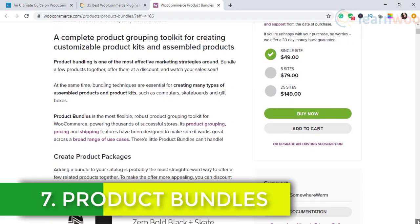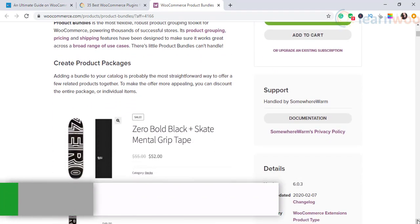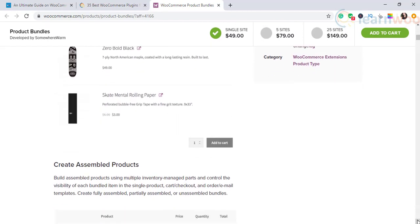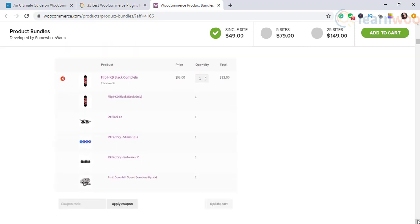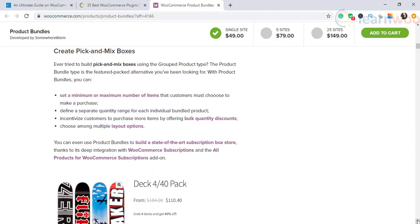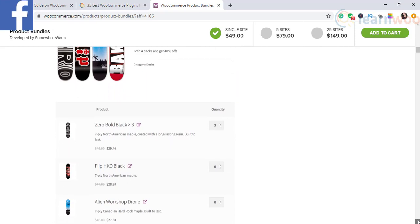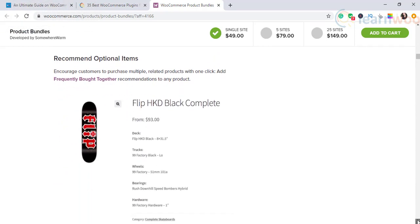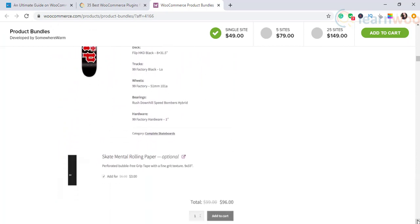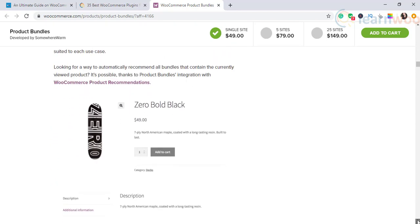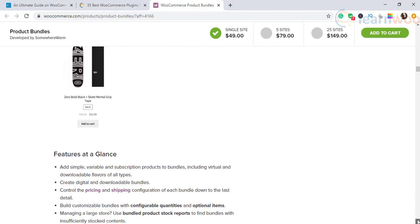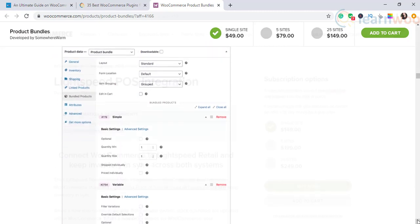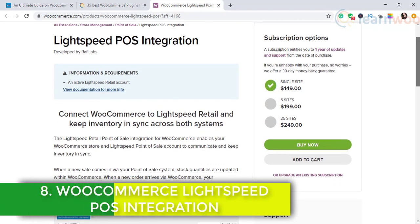The seventh WooCommerce plugin on our list is Product Bundles. It's a popular marketing strategy preferred by many store owners. You can create a bundle of related products and offer a discount for the entire package, helping you enhance average order value. You can push sales of slow-moving products by including them in bundles with fast-moving products. This WooCommerce extension helps you create assembled products partially or completely, or sell components unassembled. You can create product bundles from all product types including variable and grouped products, and have perfect control over pricing and shipping features of each bundle.